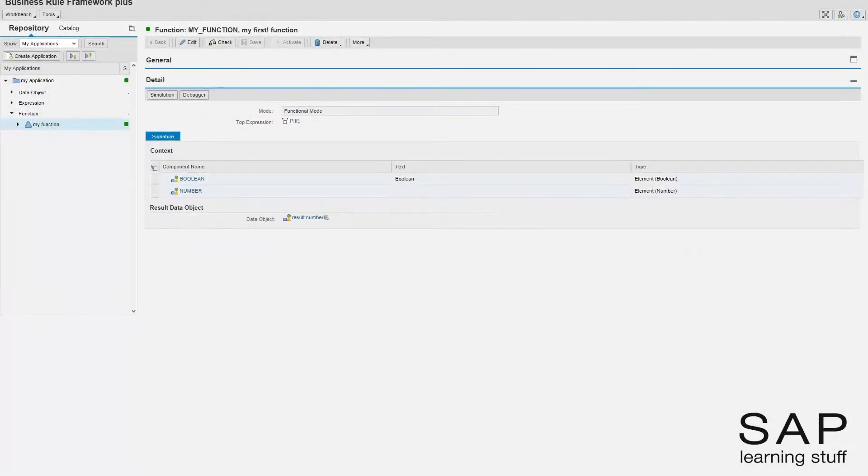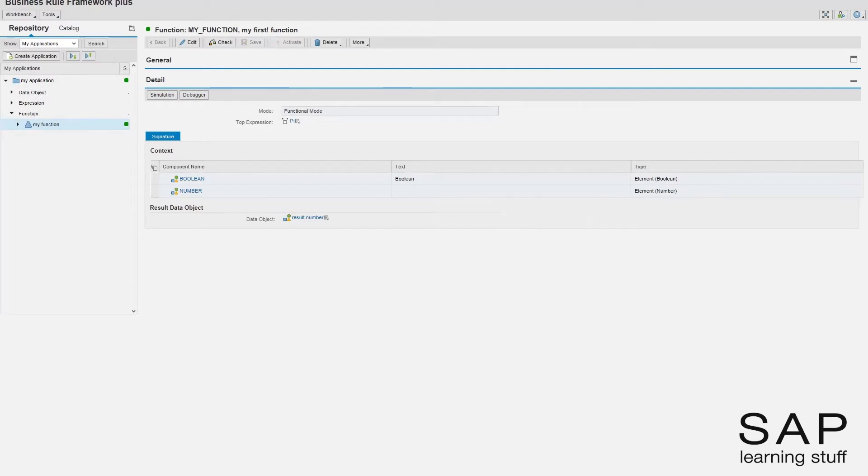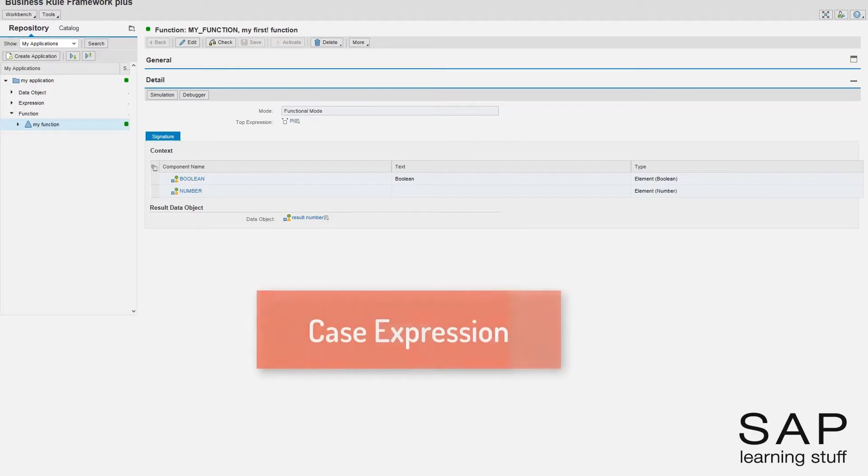On screen, we see our function that returns the value of pi. Let's make it a bit more interesting, this time using the case expression.